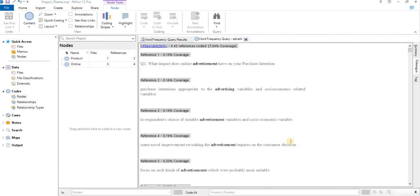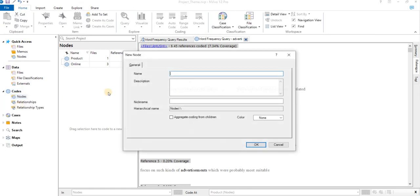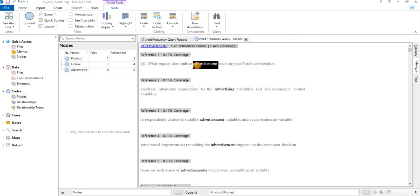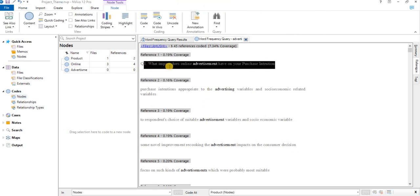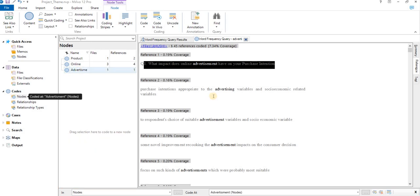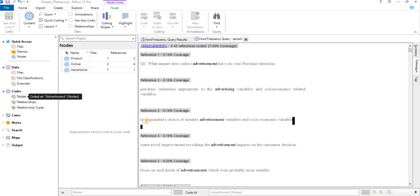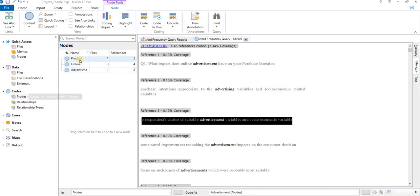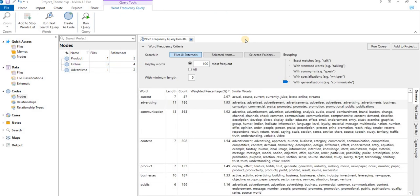And again, what we can do is we can create a node again with advertisement, selecting this chunk, dropping it to Advertisement. So till now we are having something related to product, something related to online, something related to advertisement. So it was a second way of extracting data out of the text.